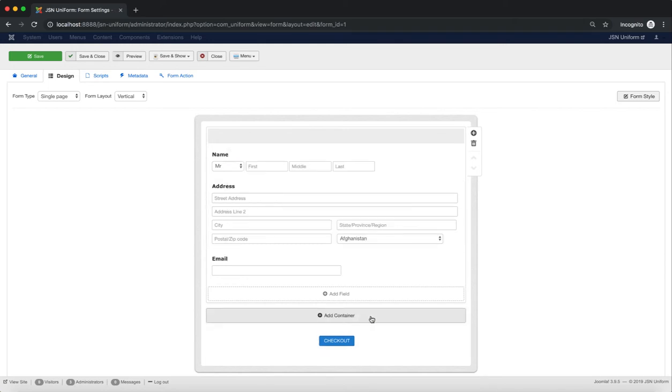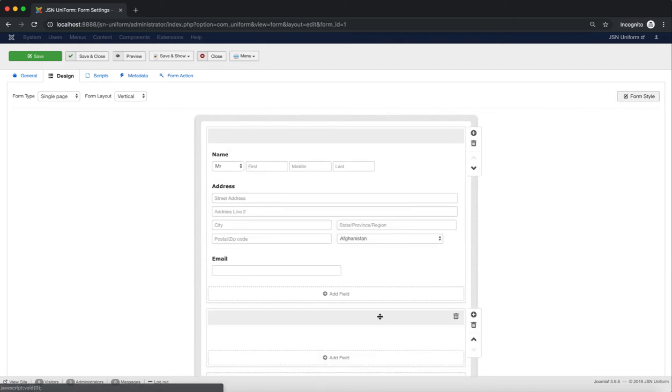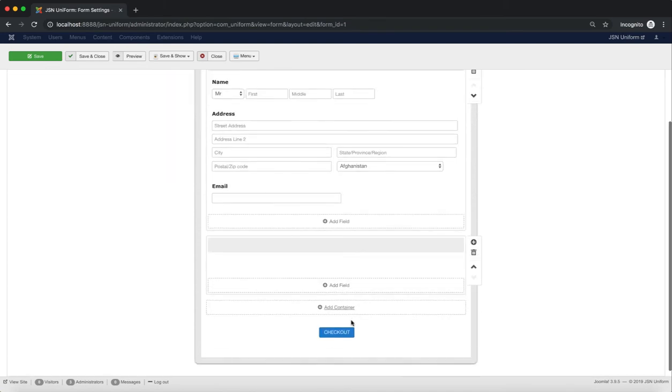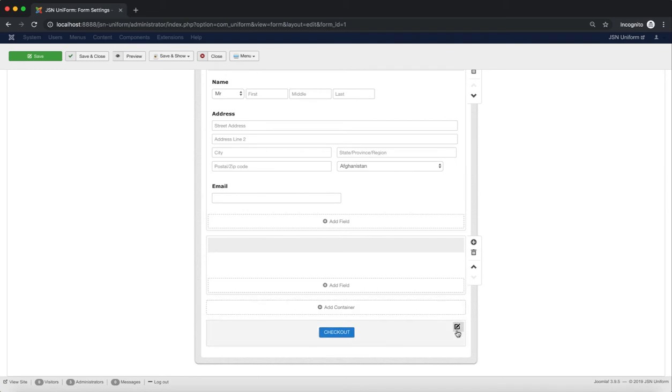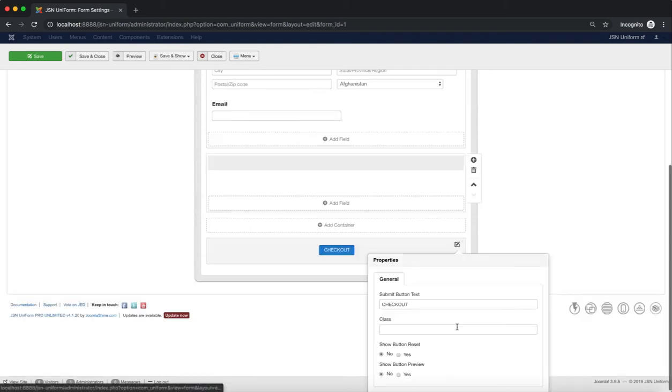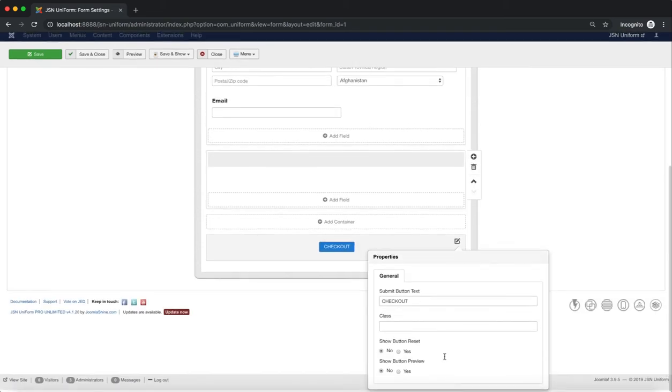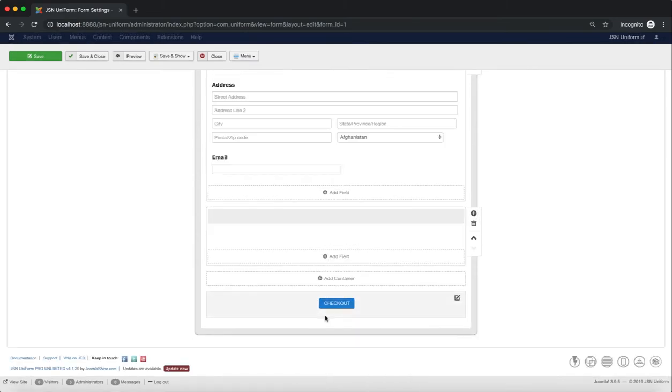In the form layout, you can also add more containers by clicking on the Add Container button. For the last one, you can style the Submit button, replace the title, and add a Reset or Preview button.